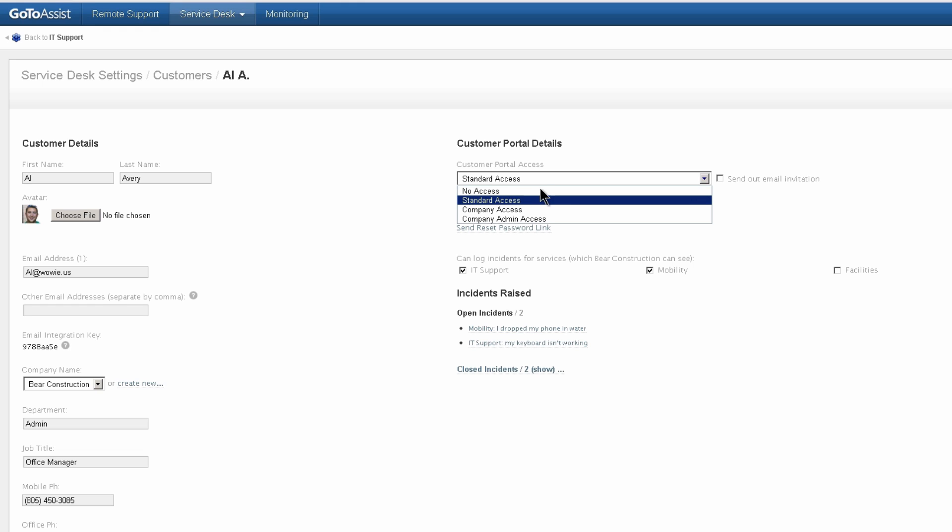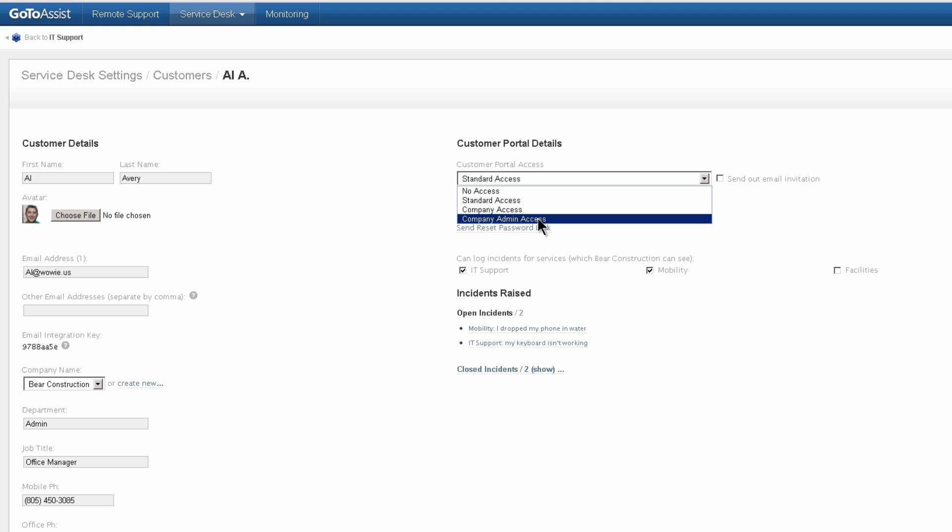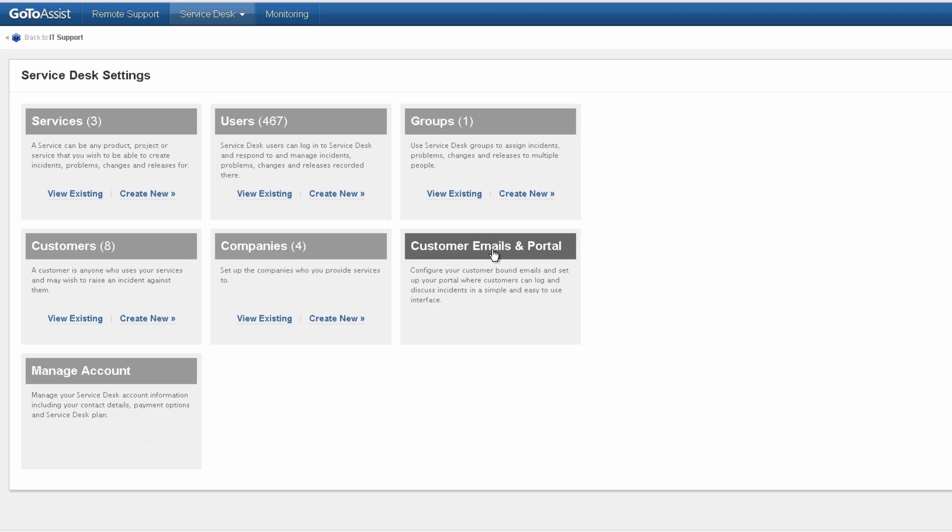I've given them standard access as opposed to company access. Company access allows them to see the incidents created by other people in their company. Company admin access allows them to create other users in their company. And I've given them the ability to log incidents for IT support mobility but not facilities.